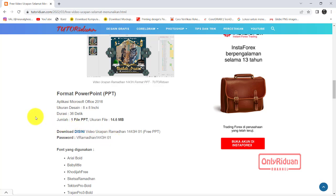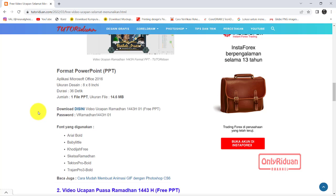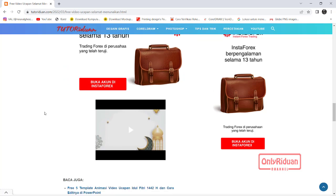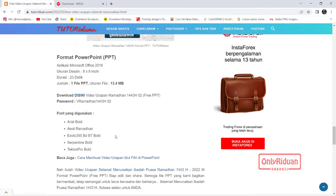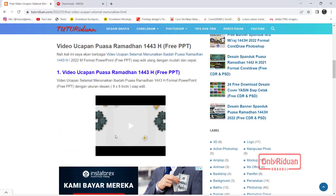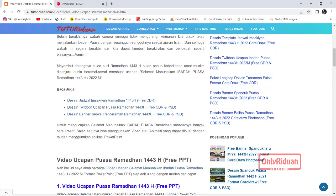Lalu di-paste di inputan password. Lalu video yang kedua, di sini link download-nya. Durasinya 23 detik. Password-nya ini. Misalkan saya buka, teman-teman tinggal klik unduh di sini, maka secara otomatis file-nya akan terunduh. Untuk video ucapan selamat menunaikan ibadah puasa Ramadan, itu link download-nya teman-teman. Dua video ucapan Ramadan 1443 Hijriyah.